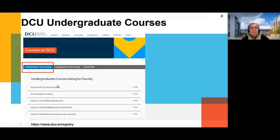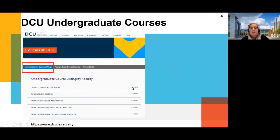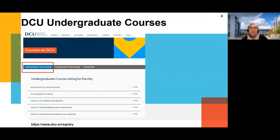We have five faculties: the Institute of Education, which covers all education programmes; business; science; and others. To view each programme, click on 'more' and it'll show the full list of all our programmes available.